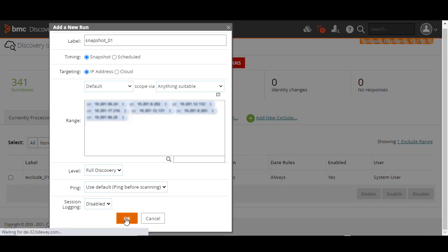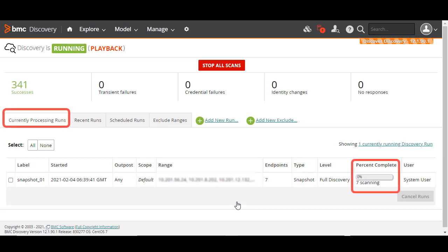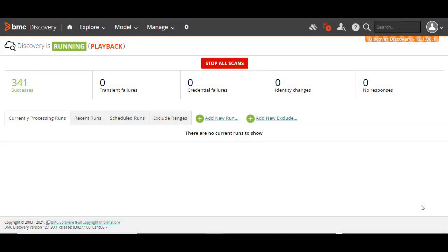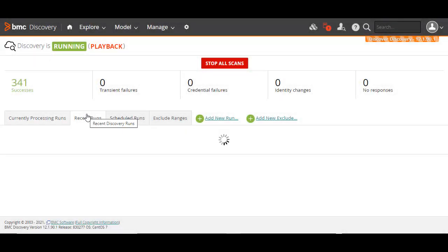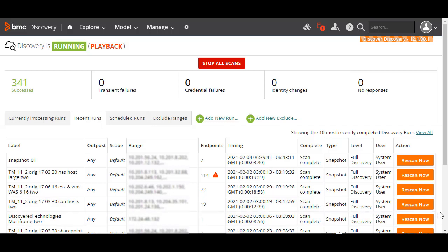Finally, click OK to save the Snapshot scan. The scan is triggered immediately, and you can view its progress here, in the Currently Processing Runs tab. After the snapshot run completes, it is listed in the Recent Runs tab. For each run listed here, you have the option of clicking the Rescan Now button to rerun it.